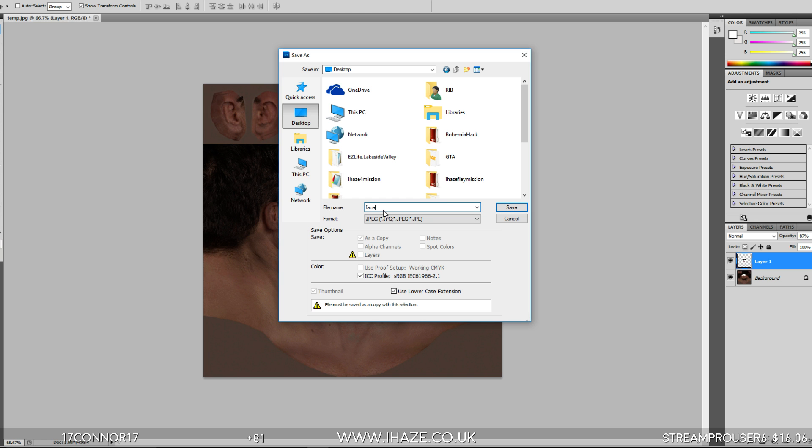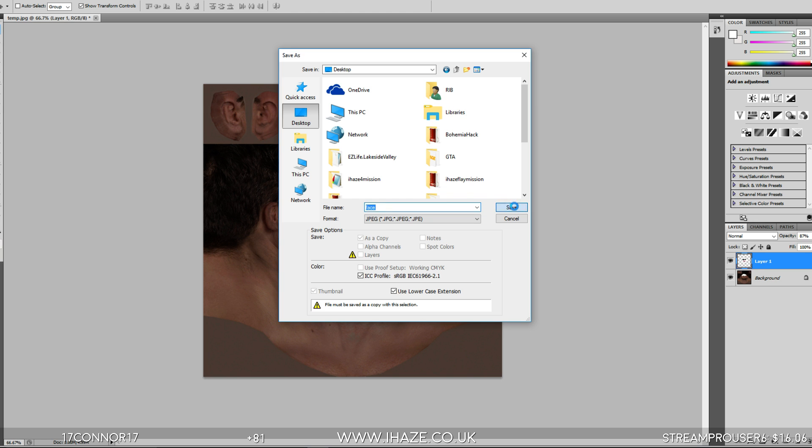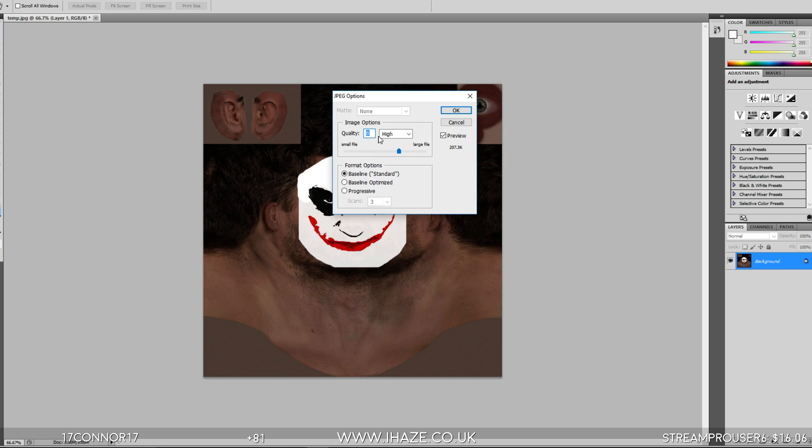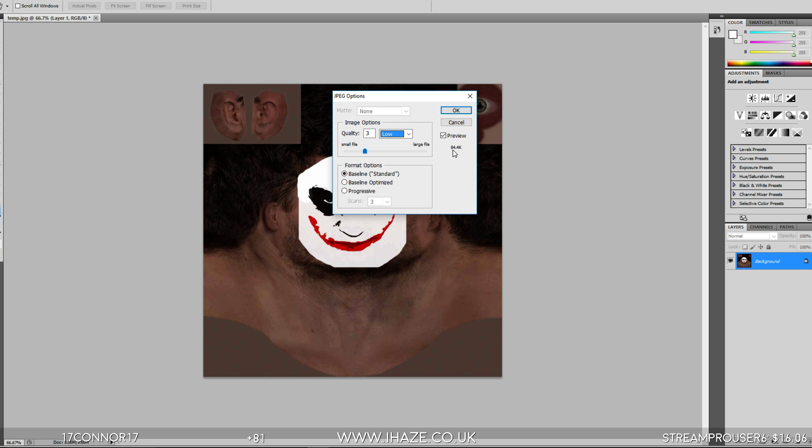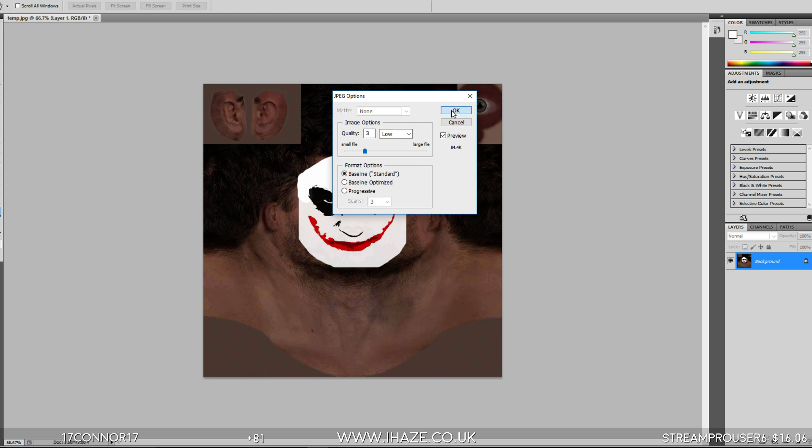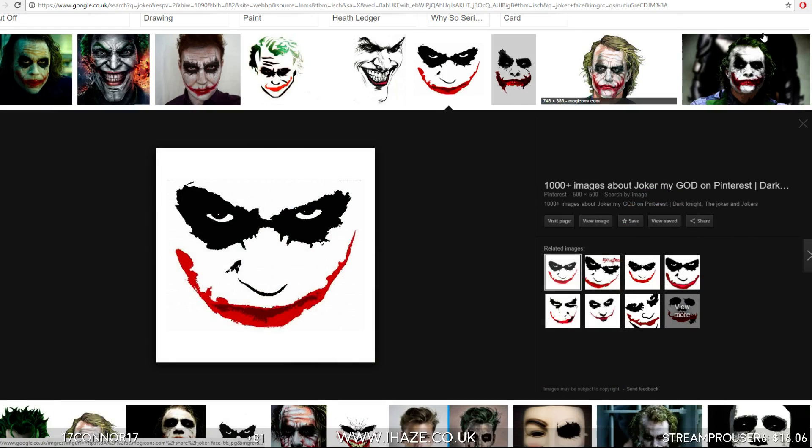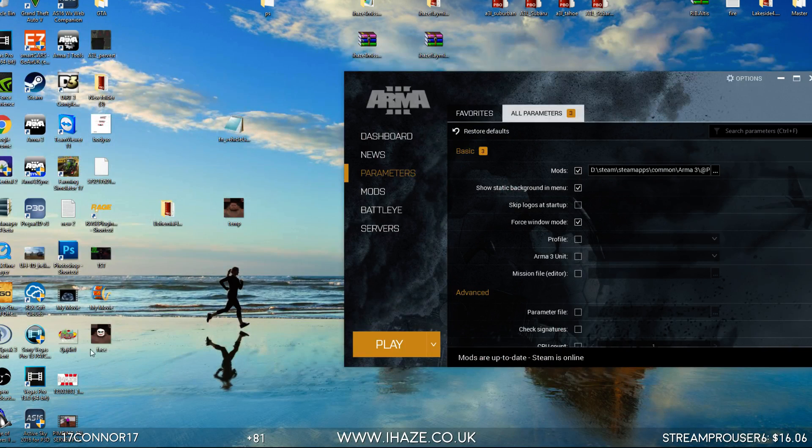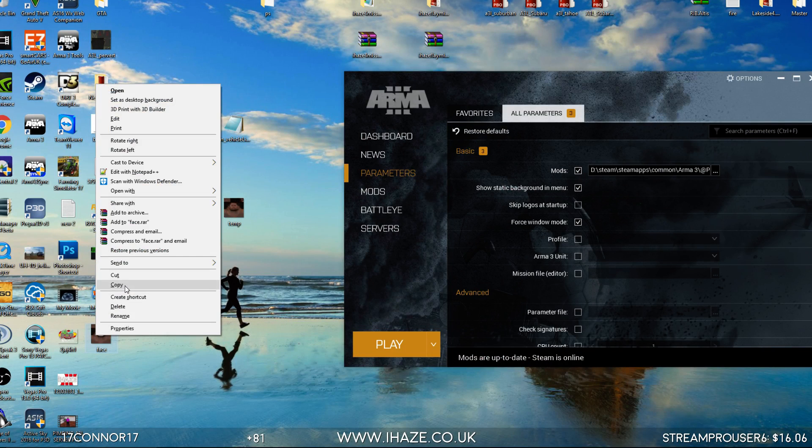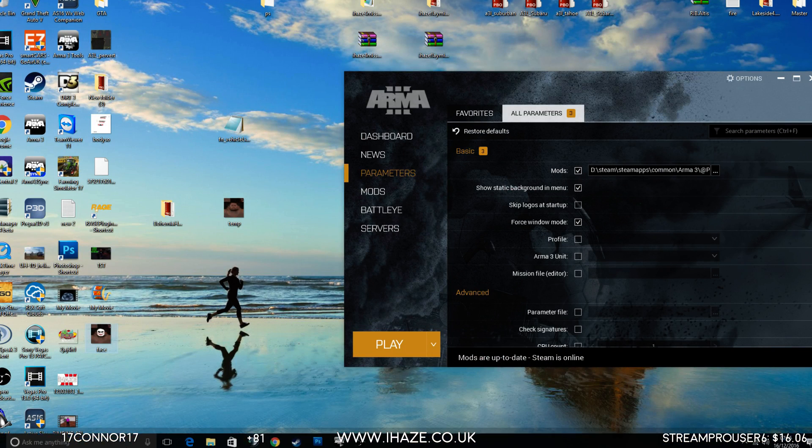So save as, desktop, JPEG. It's going to be saved as face. And when it goes on to this part here for the quality, change the size. At the minute it's 207 kilobytes, it's too big. Just go low and it's 84, probably as best as I'm going to get it. Okay, done, done.